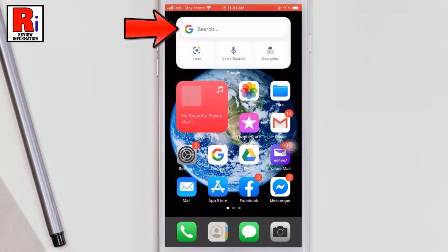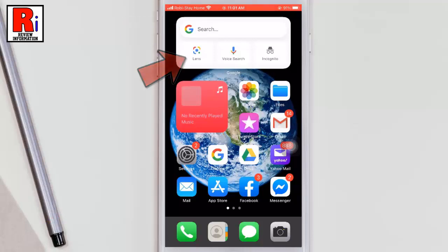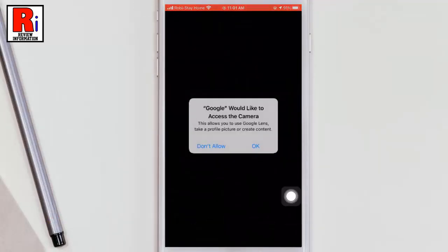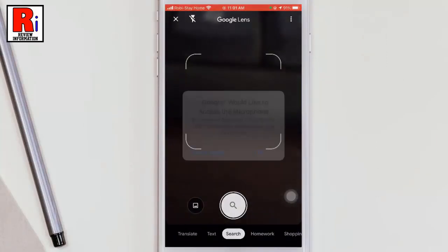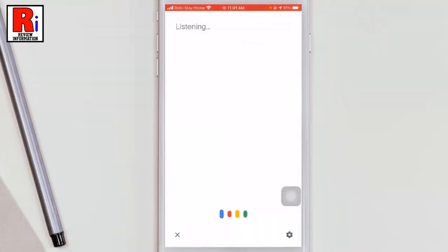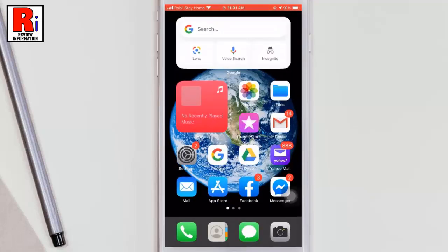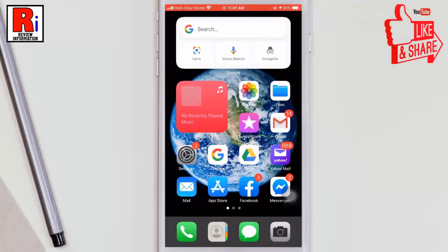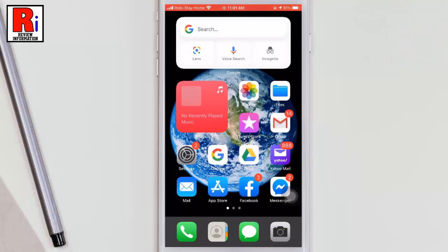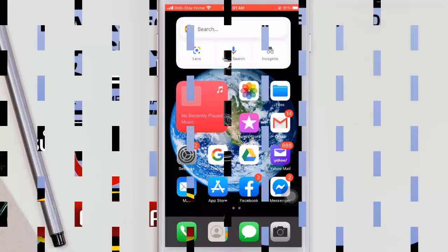Once the widget has been added to your home screen, you can easily start Google searches, Lens searches, voice searches, or open an incognito window. This makes it easy to do whatever you want with the Google app with just one click. So in this way you can add a Google widget on iPhone with iOS 14.